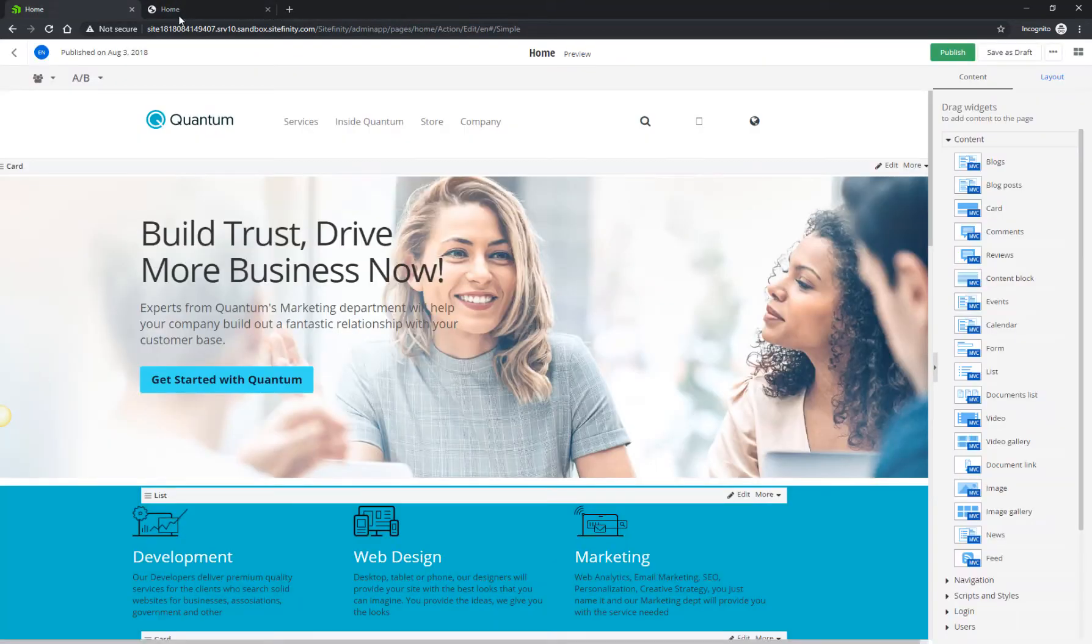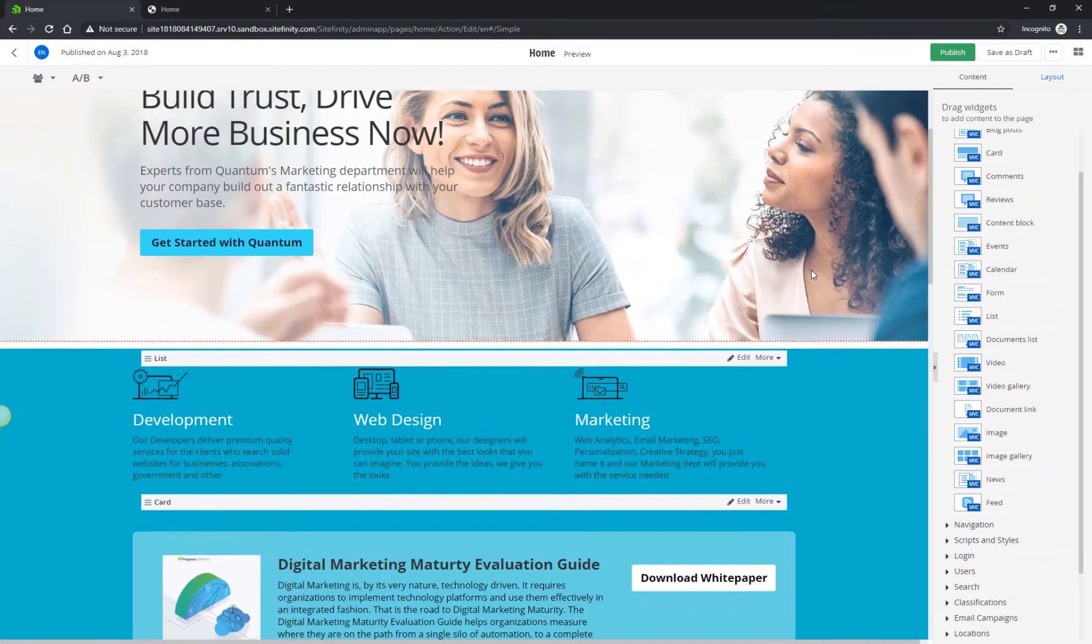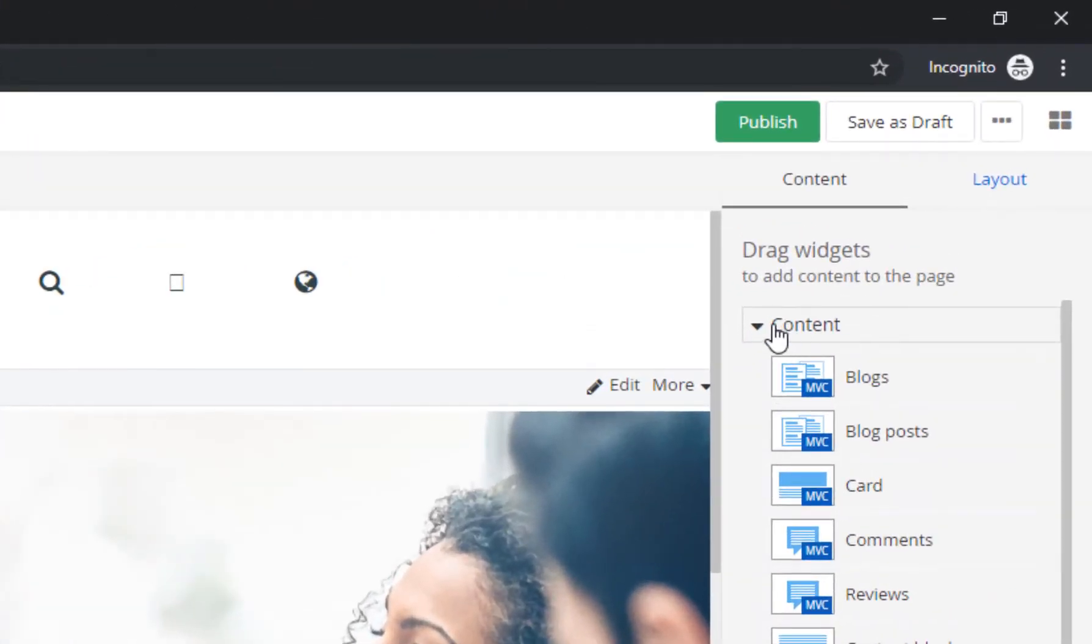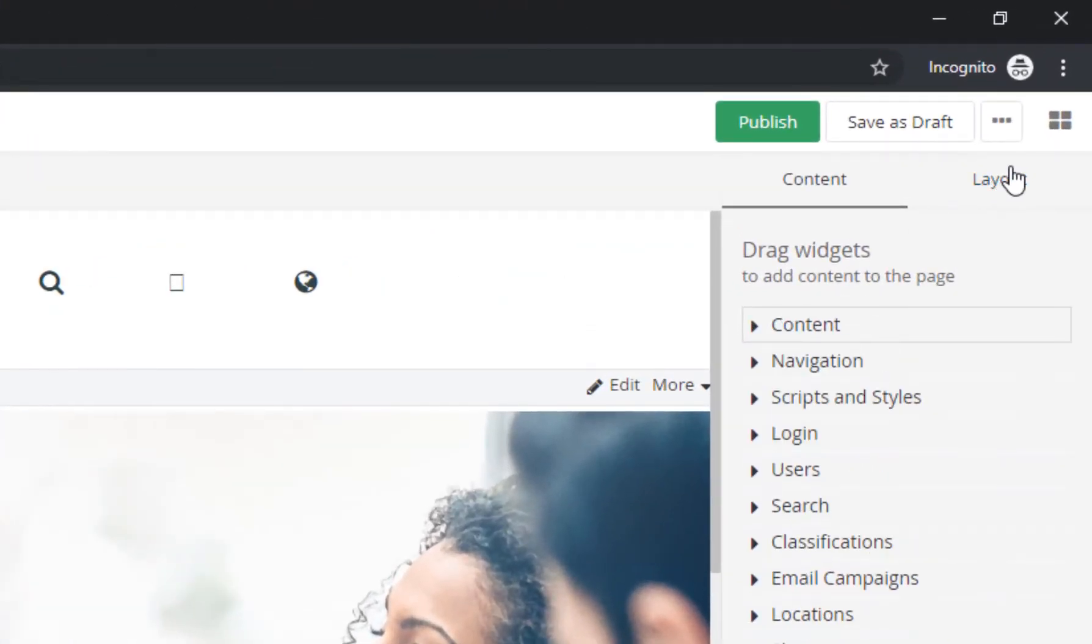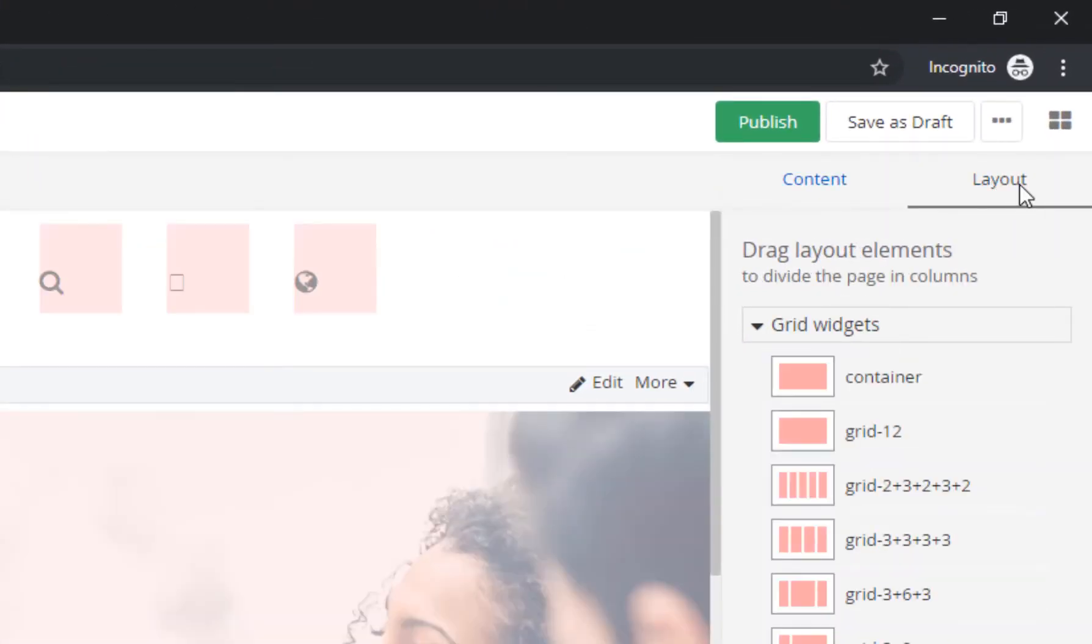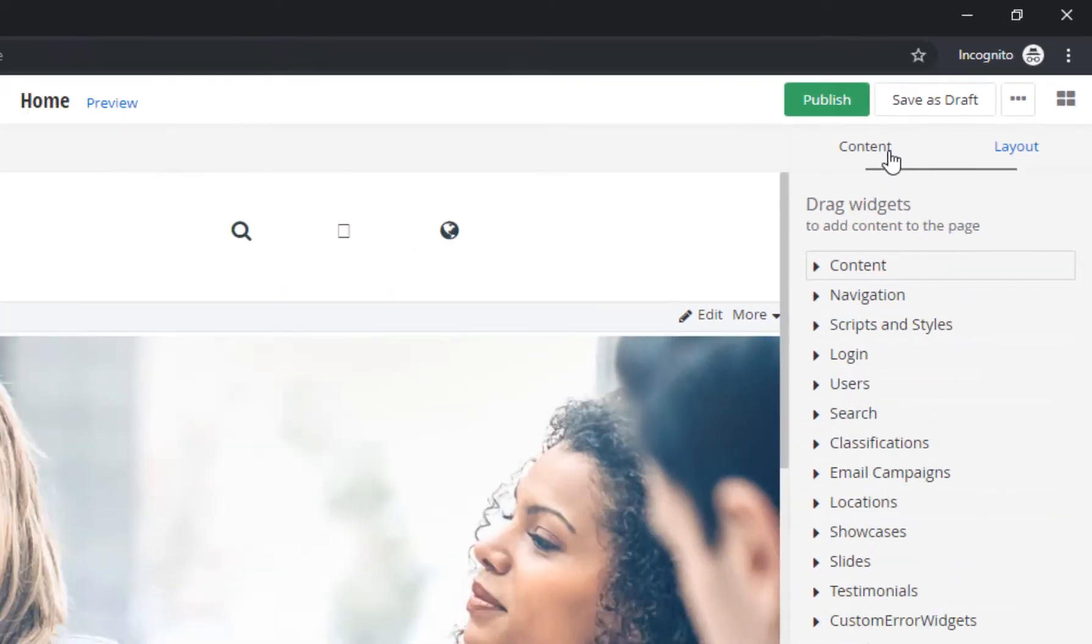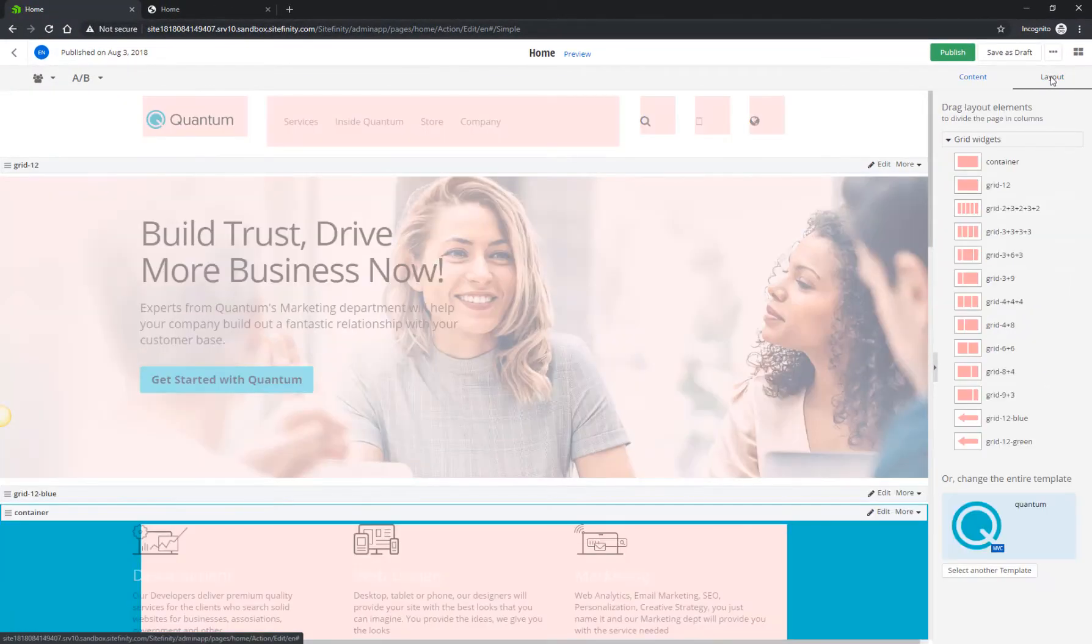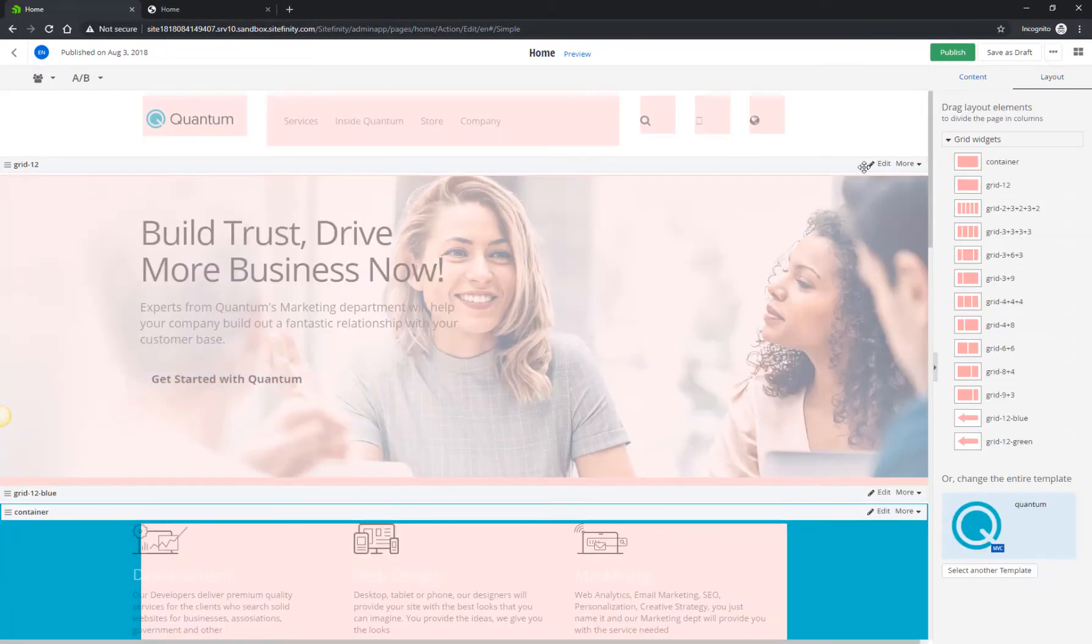Next, let's add a selection of blog posts to the Home page. In the top right, you can see two options for editing a page: by modifying the content widgets or changing the layout.